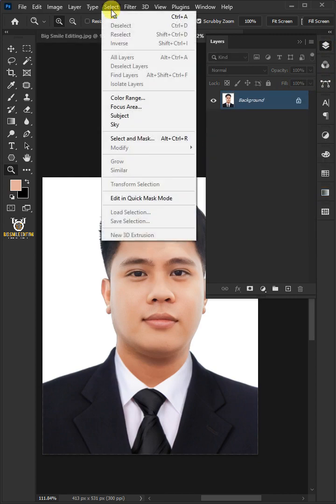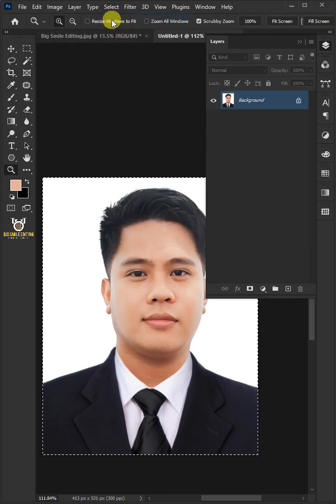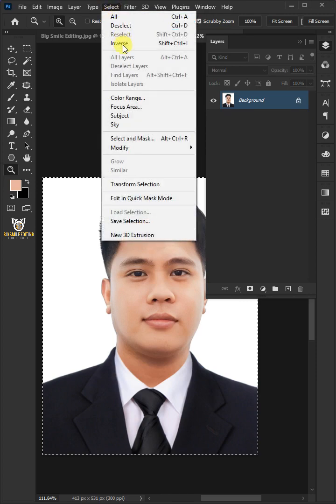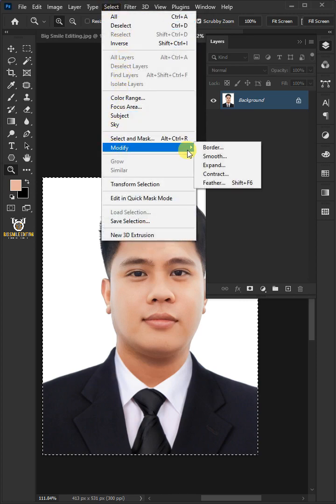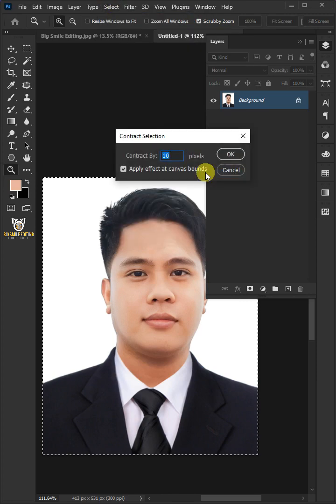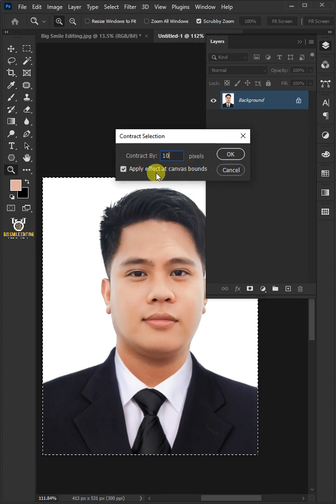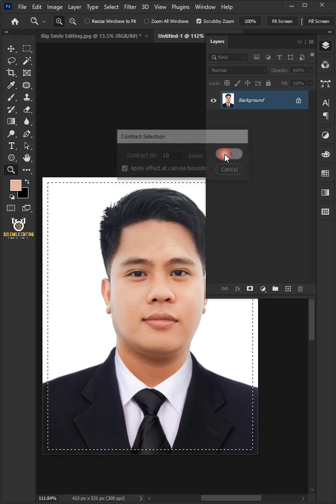Now select all again. Go back to Select, then Modify, and choose Contract. Make the contract by 10 pixels and check Apply Effect at Canvas Bounds. Then click OK.